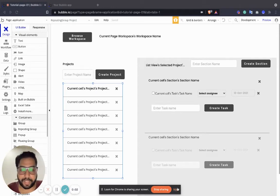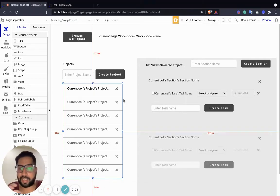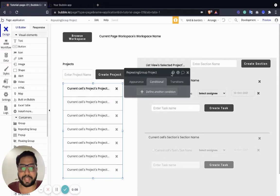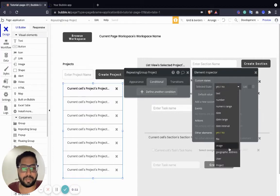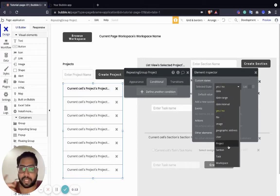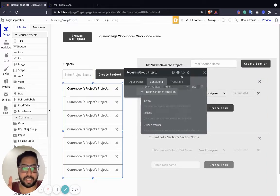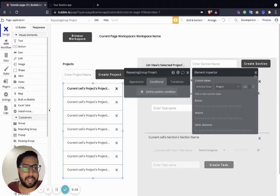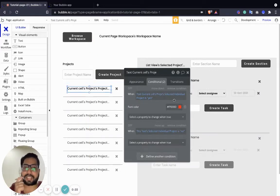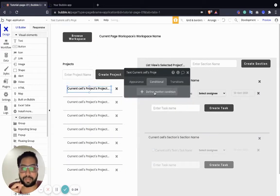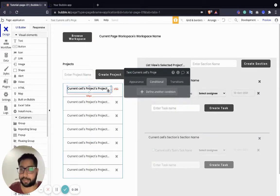One small thing we need to change from the previous part — I made a mistake. When creating a custom state for the selected project, instead of doing yes or no, we need to get the project itself. So the selected project should be what's the selected project in this one, and then we define it as: if the selected project is the current cell value, change its color.